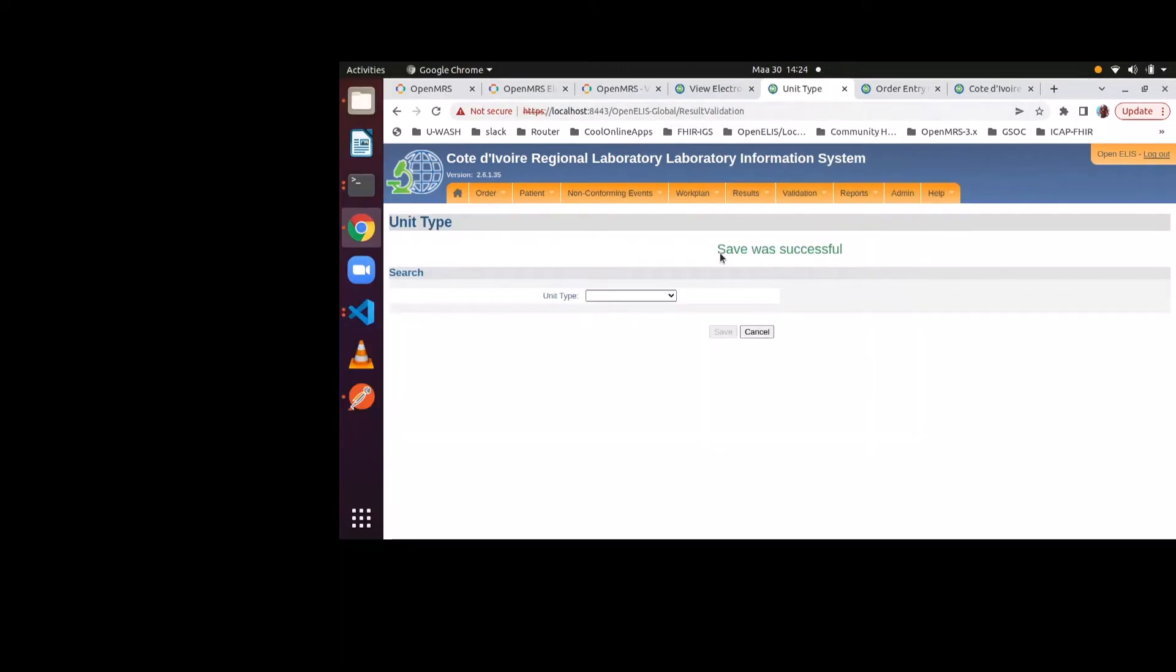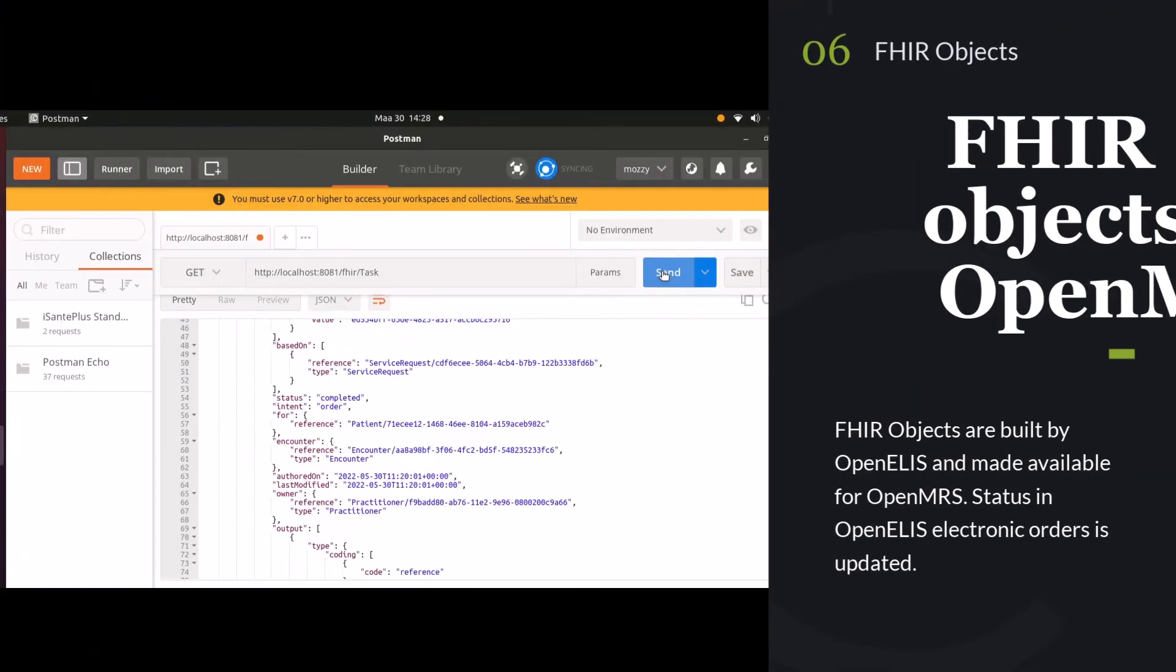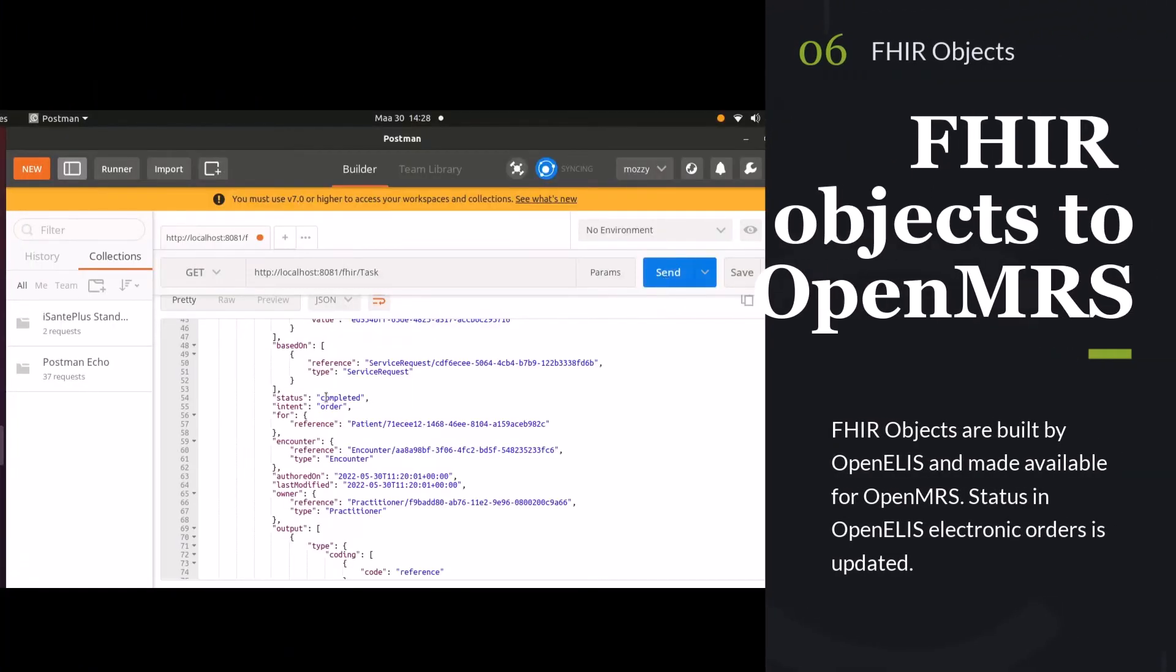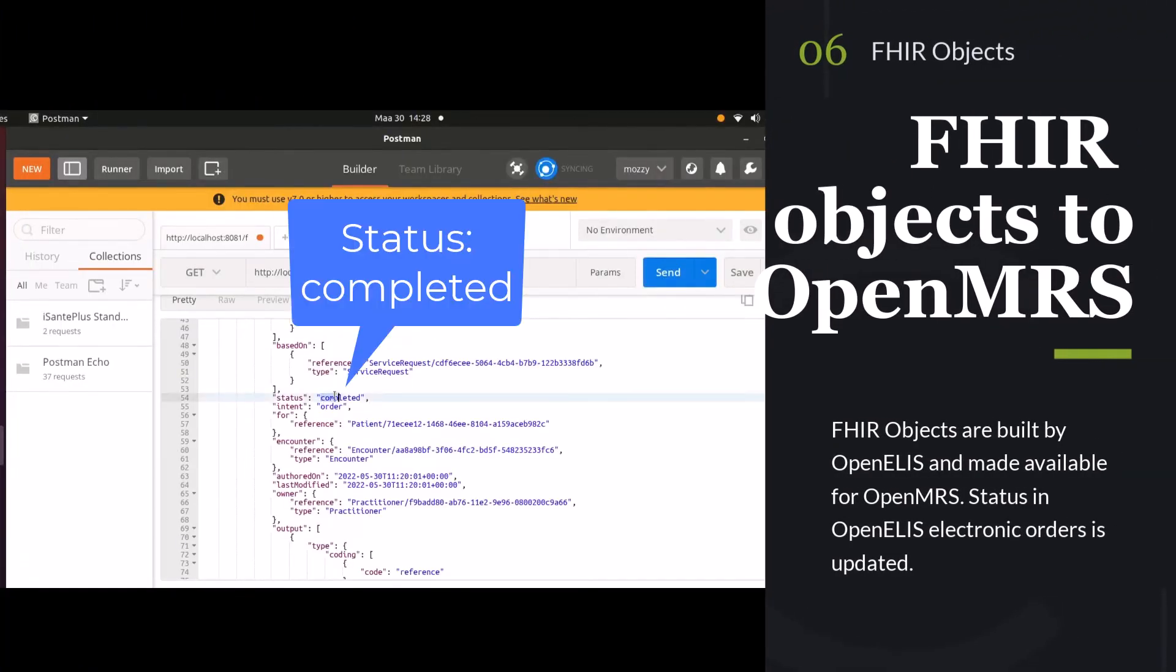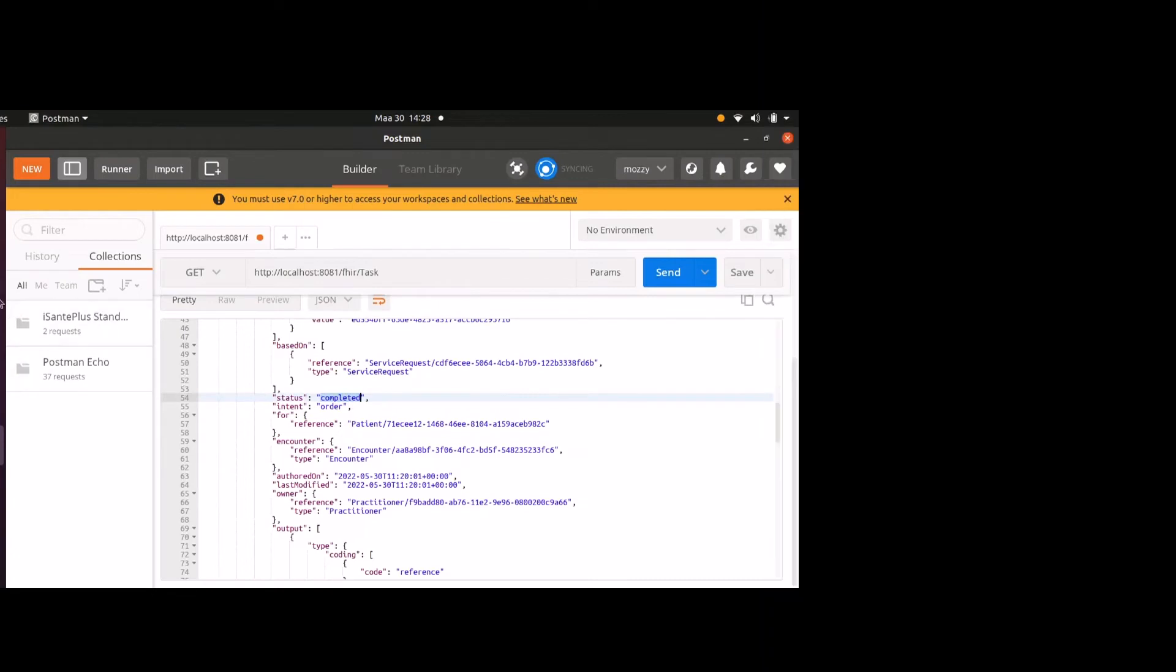So now that that's been saved, we'll see what happened to our task request in FHIR. Now you can see the status has been updated to completed status, and it is ready for OpenMRS to pick back up.